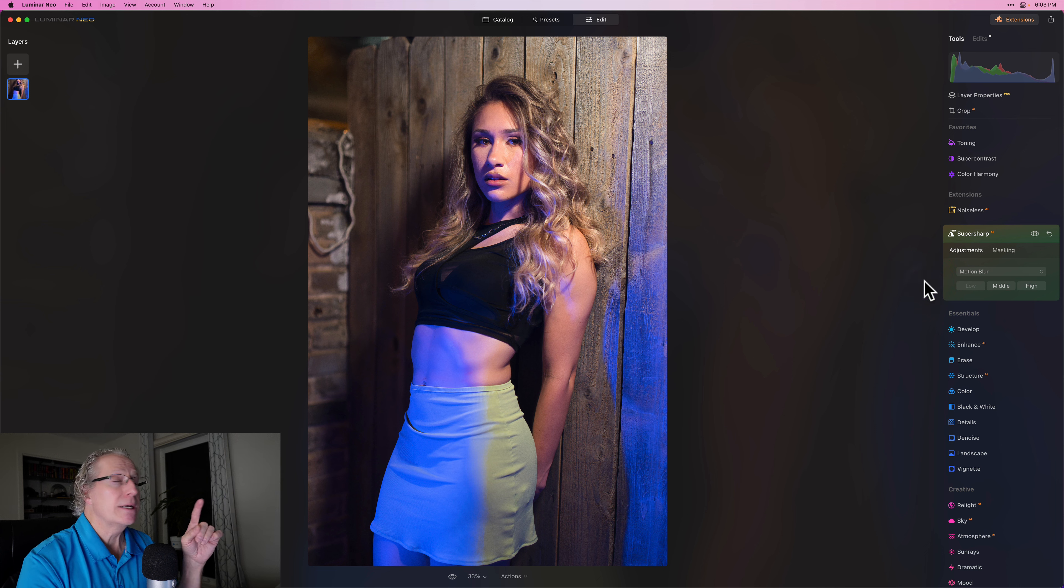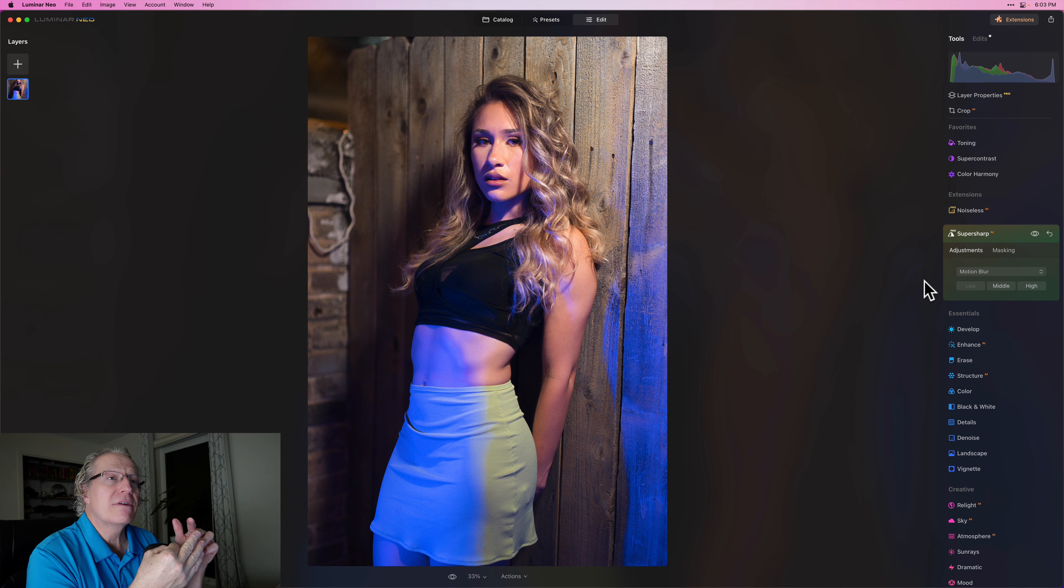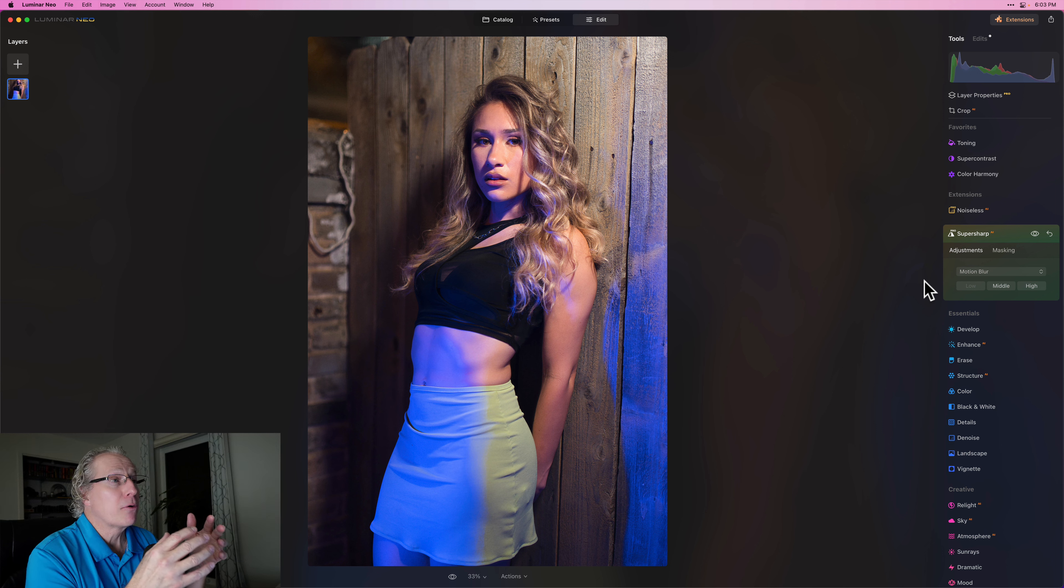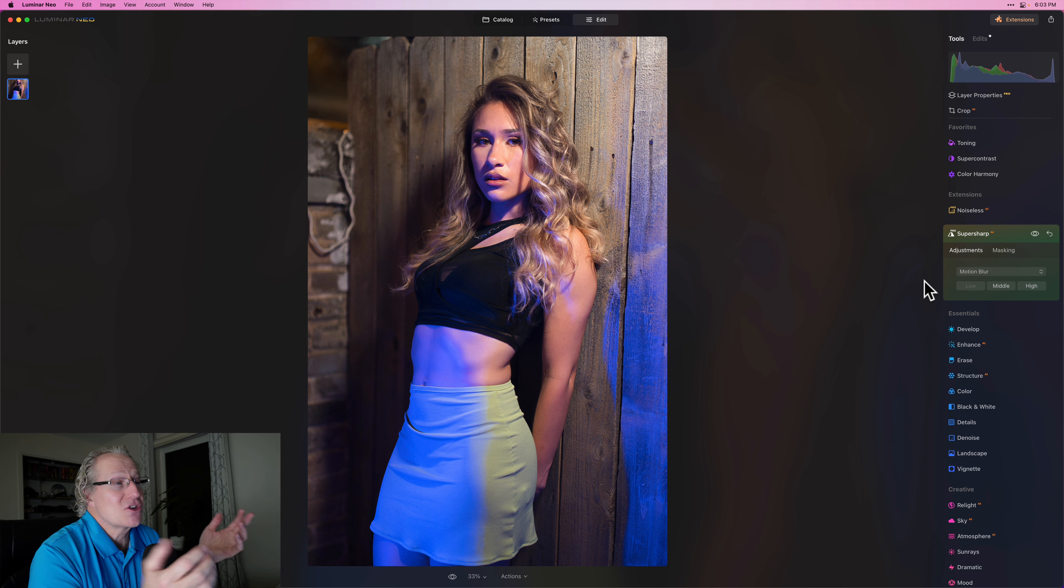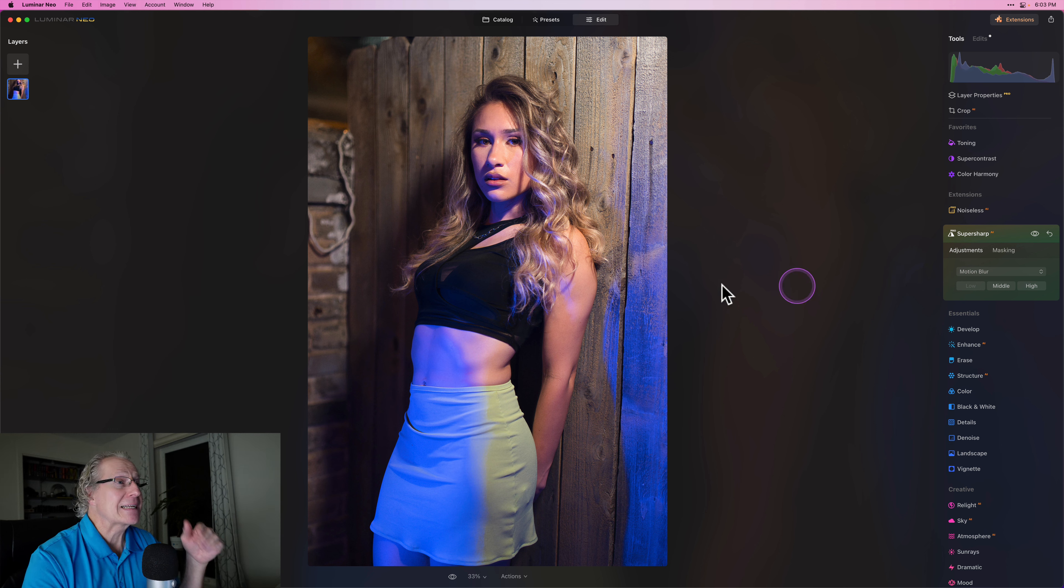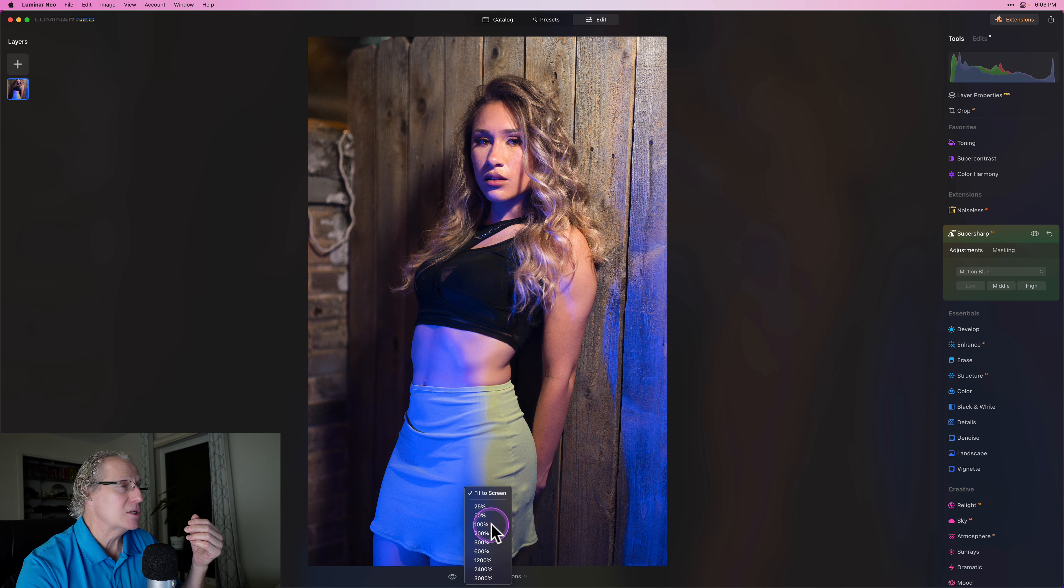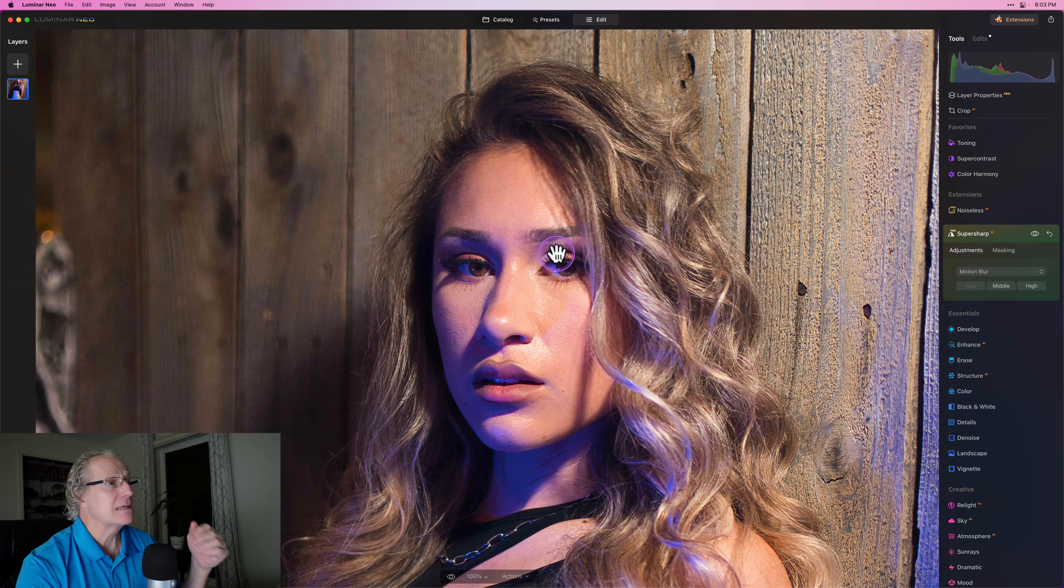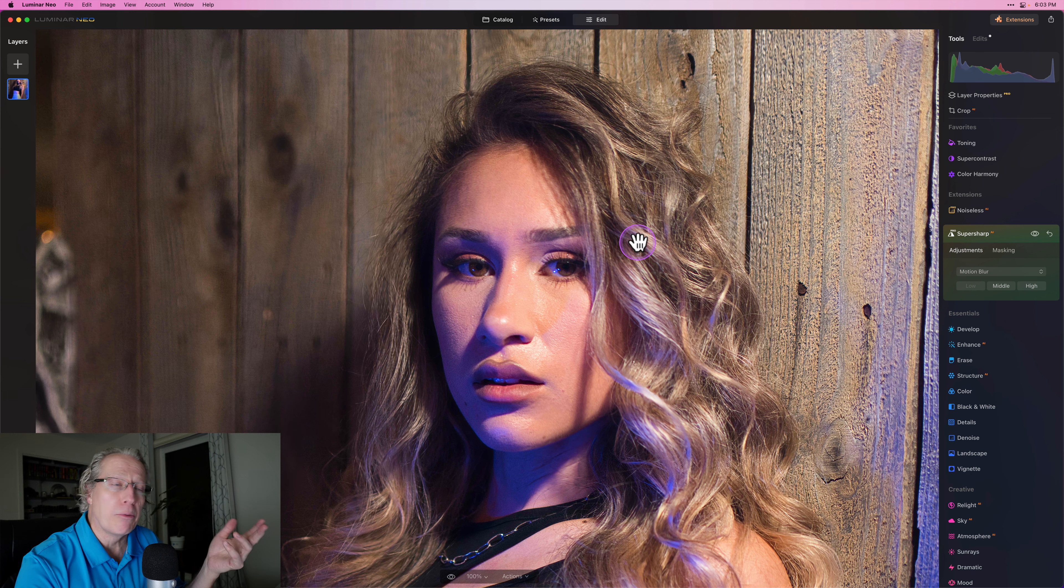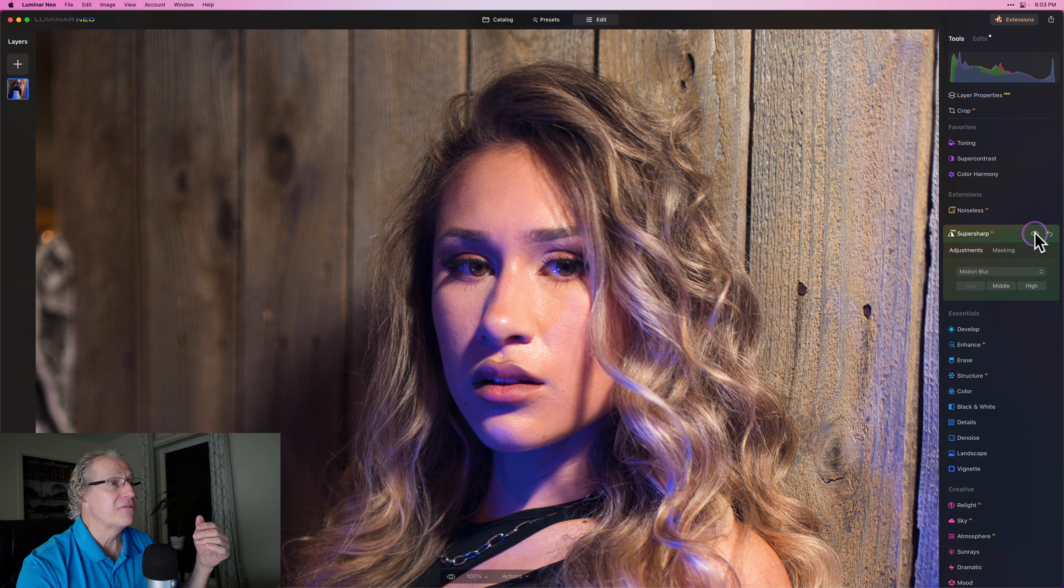On this one, this was a handheld 50 millimeter F1.4 lower light portrait, which is really basically for me a recipe for kind of a soft shot. And in fact, it was kind of soft. I'm going to go ahead and zoom into her face because that is obviously the focal point in a portrait. Let me show you the before.